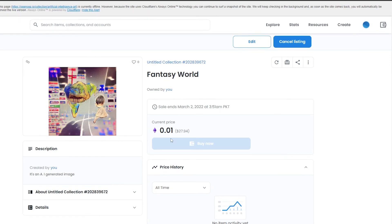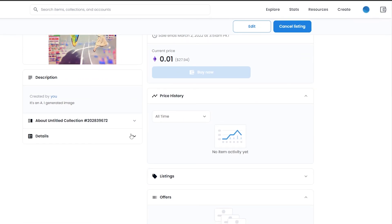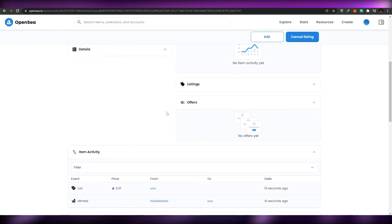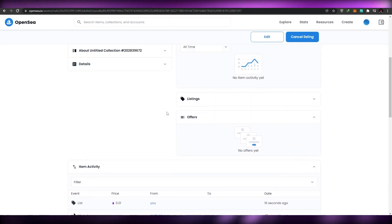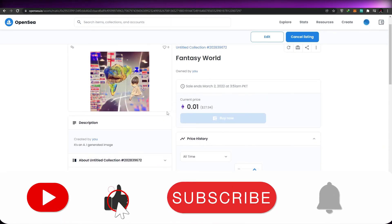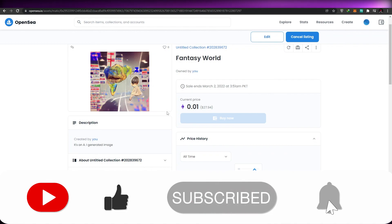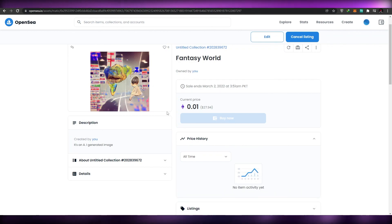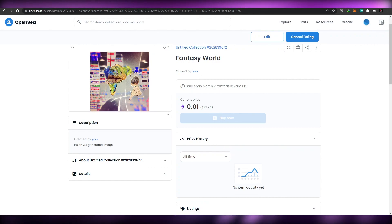There you have it — one of a kind. If you want to buy it, go ahead. You can search for it on OpenSea. I hope you guys enjoyed this video. Make sure you hit the like button, subscribe to the channel, and turn on post notifications. If you have any questions, let me know in the comments below. Thank you for watching — until next time, goodbye.